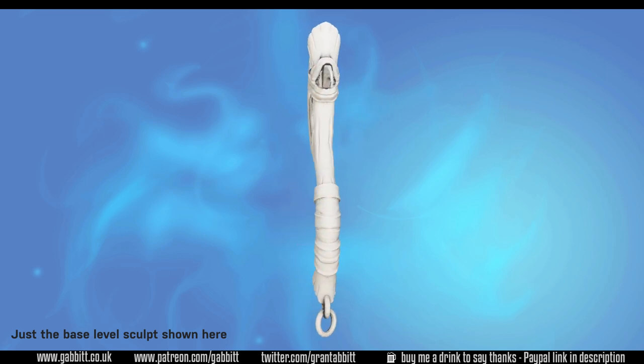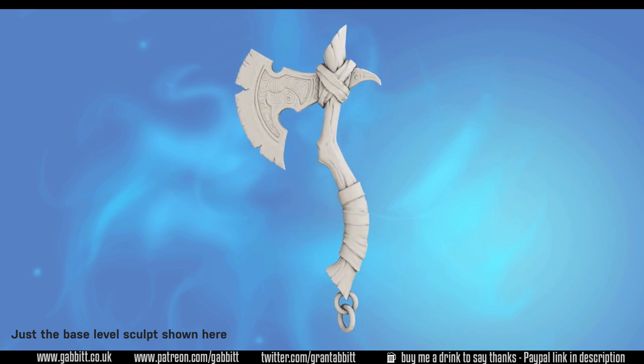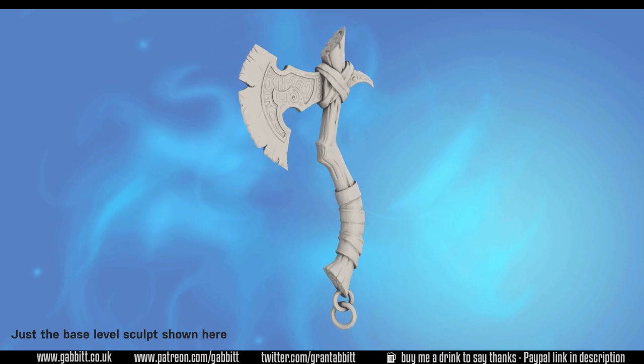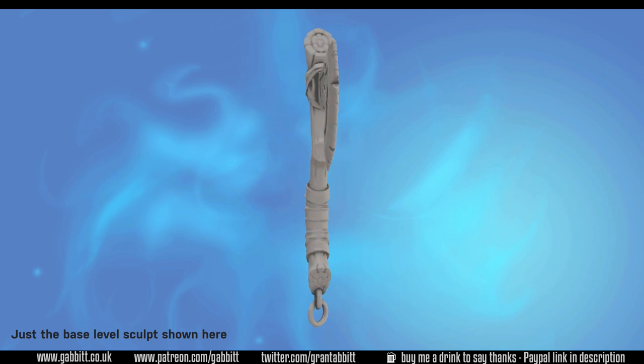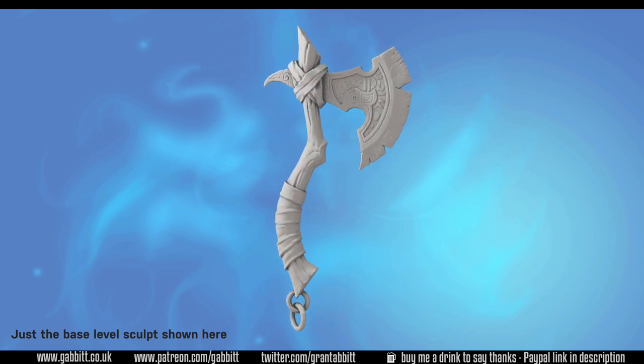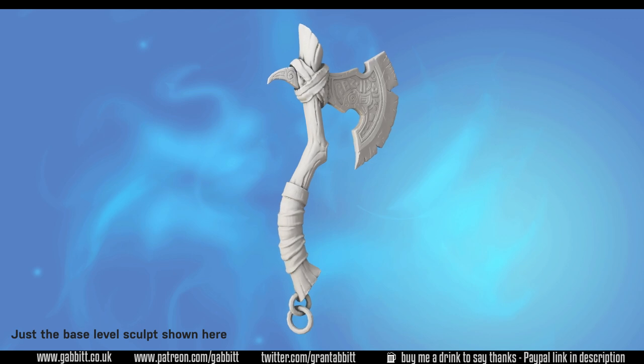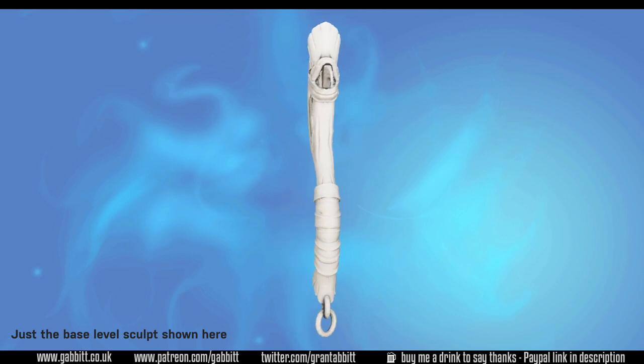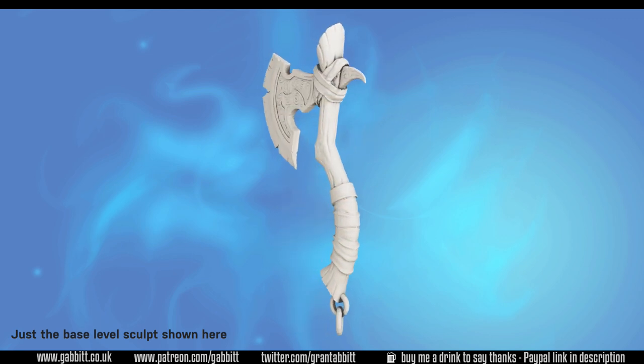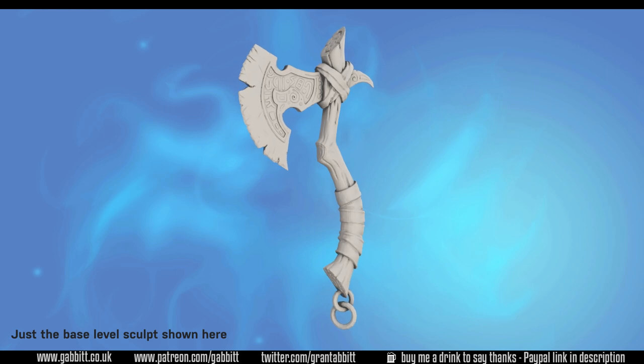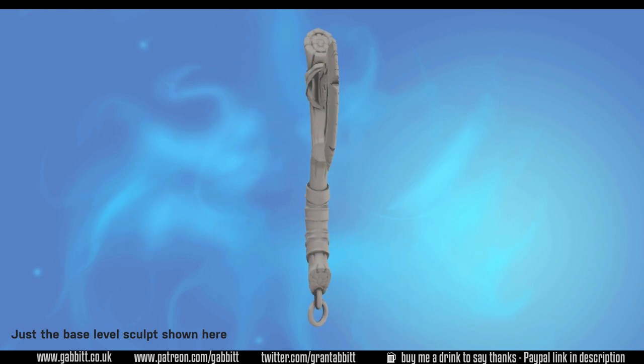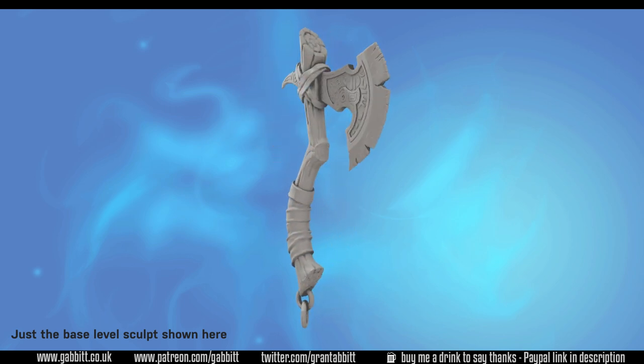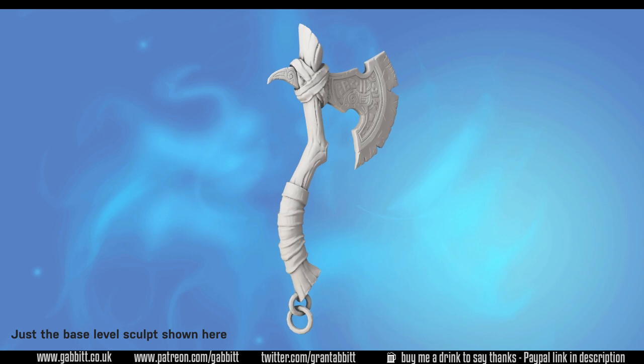In this episode I will be sculpting the runes onto the axe head and talking about how you can get intricate details with hard edges. If you like what you see here then check out the description for my website and playlist section of my channel for other free courses or you can follow the links to my character course where you can learn to make a full game ready detailed character from scratch.